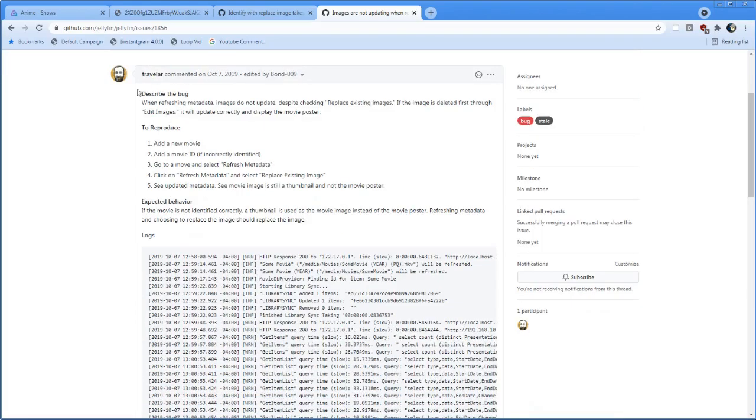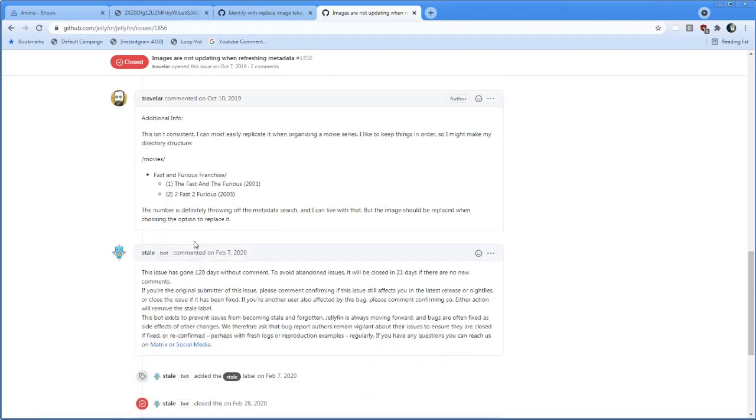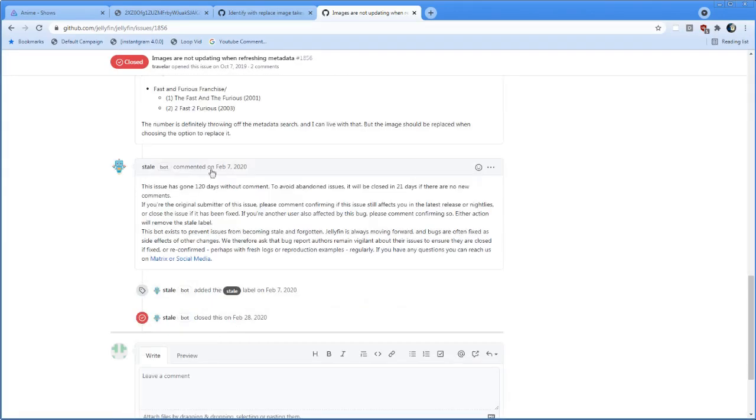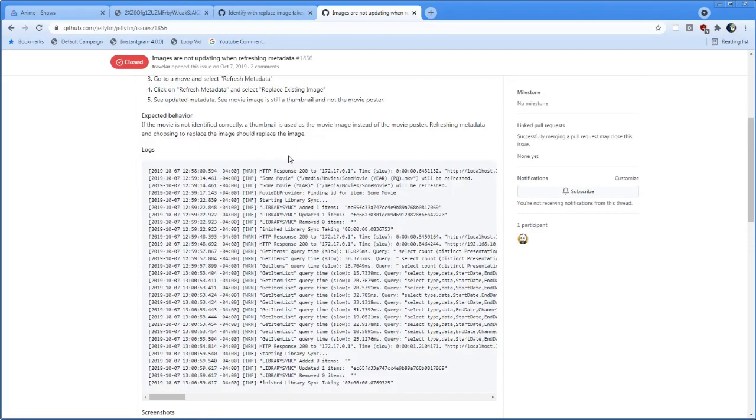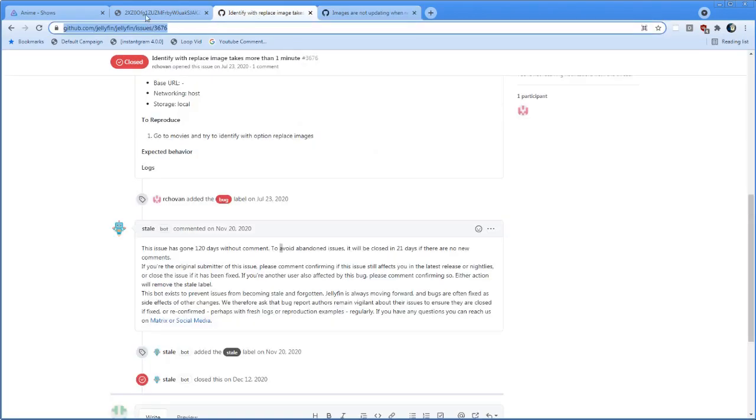This guy's got a bunch of things, got some logs, got additional information. Closed after 120 days without comment. So really, this is the problem here where bugs are not even acknowledged or recognized in basic functionality.